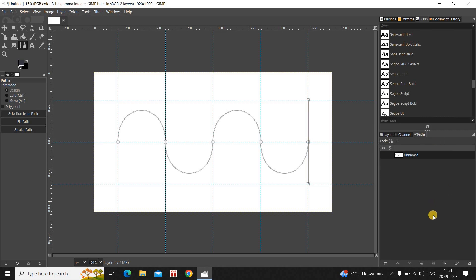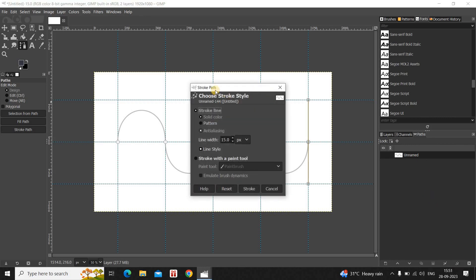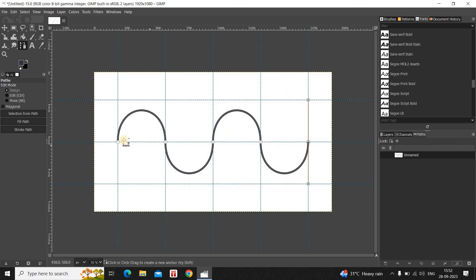As you can see, this is our path — it is currently unnamed. Click on the option which says Paint Along the Path. You will see the Stroke Path dialog open up. Stroke Line is already selected and Solid Color is already selected, so that's fine. Line width is set to 15 pixels, so that's fine as well. Now simply click on the Stroke button.